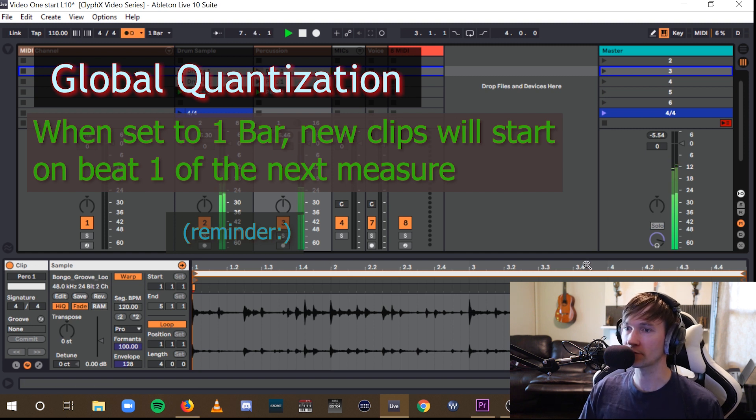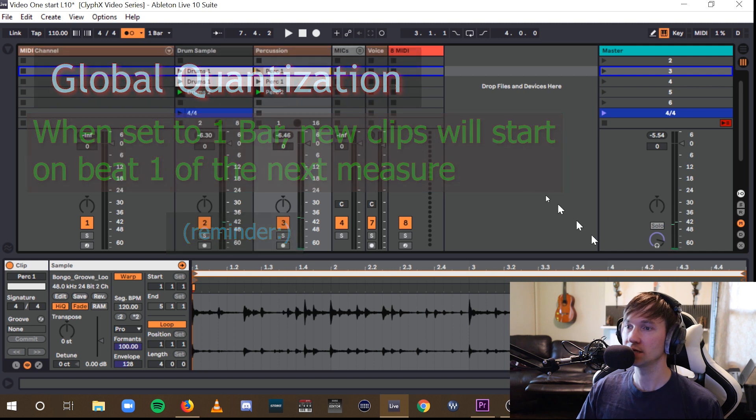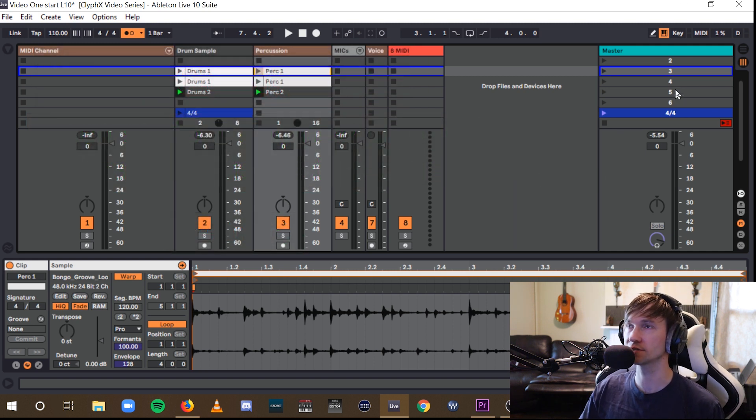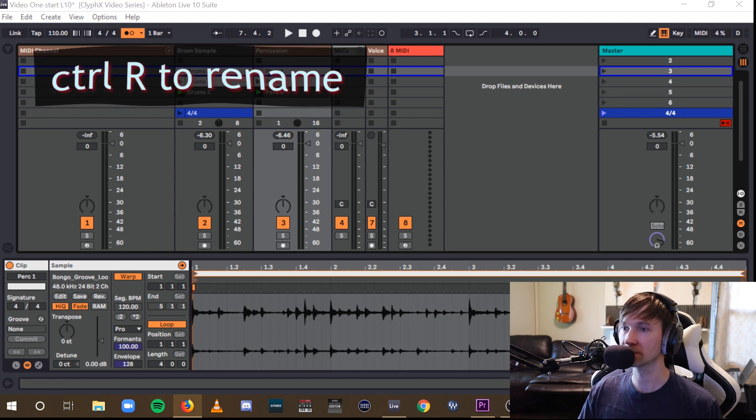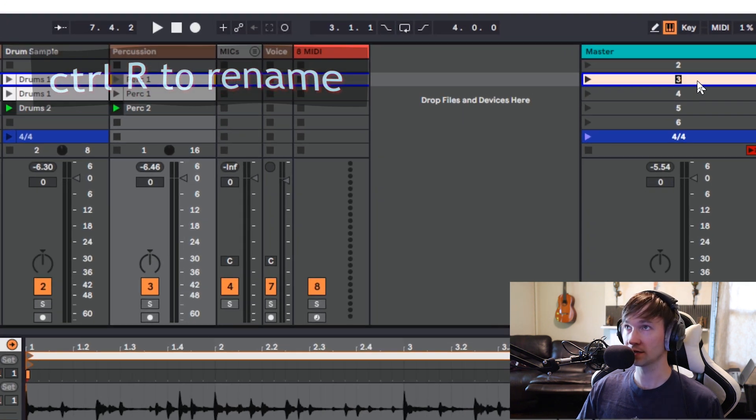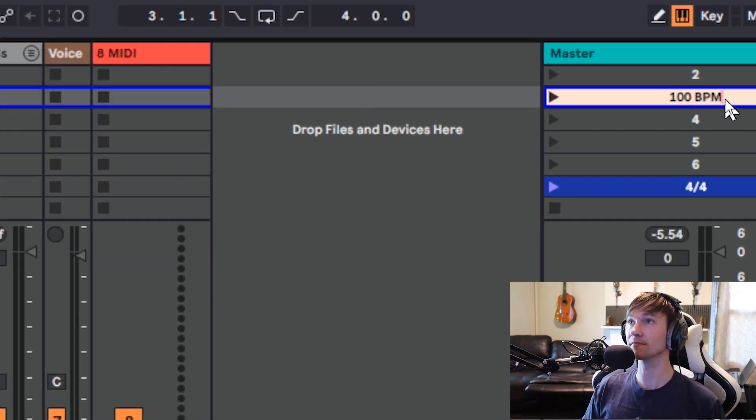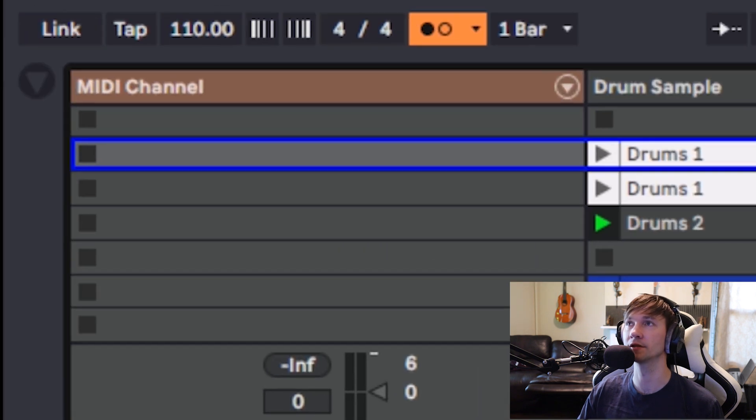Now, another great feature of Session View is that by simply renaming a particular scene to, let's say, for instance, 100 and the letters BPM for beats per minute, upon playing the scene after that, it's going to change the global tempo to 100 beats per minute.